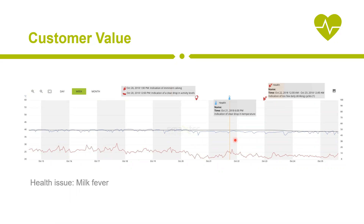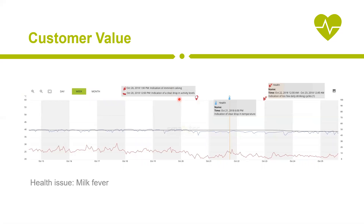One of our major company goals is to make cows healthier. One of the most common health issues is milk fever, usually caused by a calcium deficit in the body that occurs very often after calving. We can see an indication of imminent calving, and around 24 hours later there is another temperature decrease — in this case not because of the calving but because of the milk fever disease. Separating this from the calving indication is quite challenging.